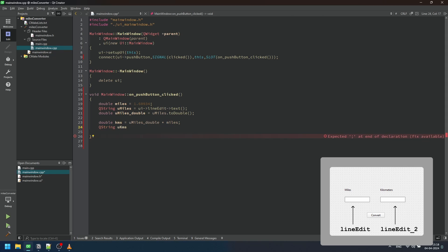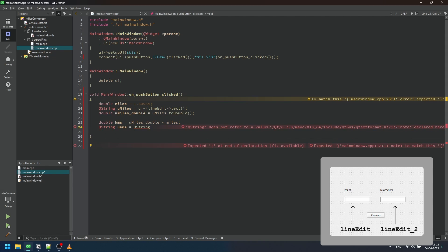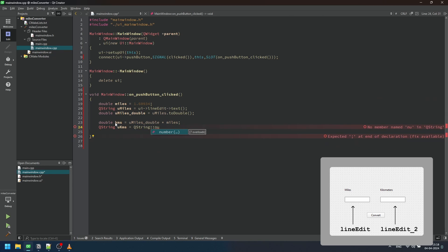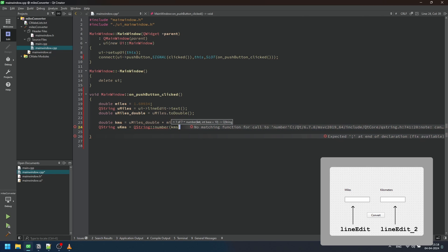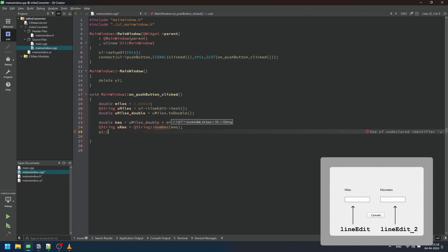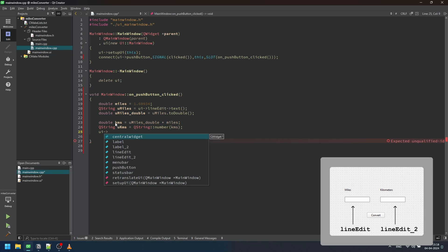To display the converted value in the GUI, we convert the kilometers variable to a string using QString::number() function and set the string as the text of another lineEdit widget named lineEdit_2.